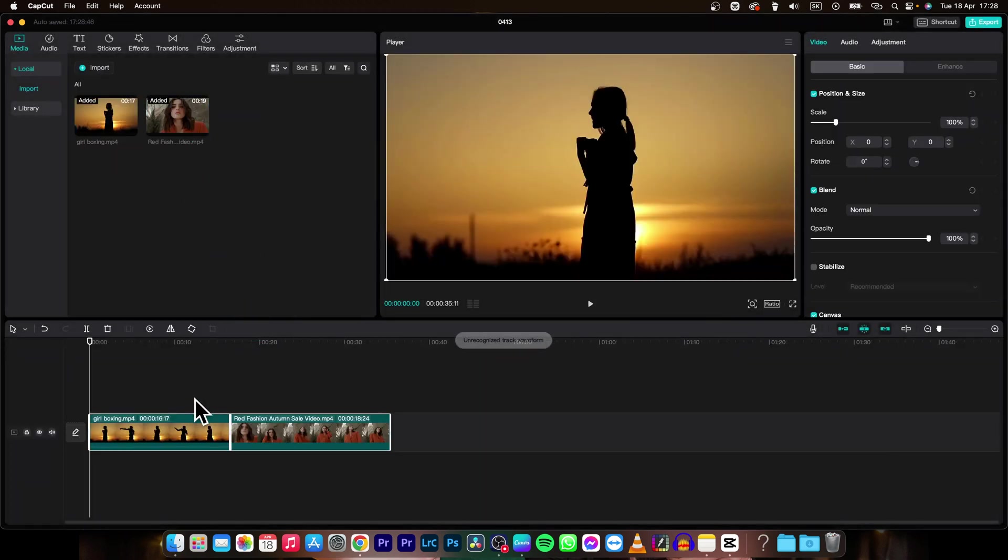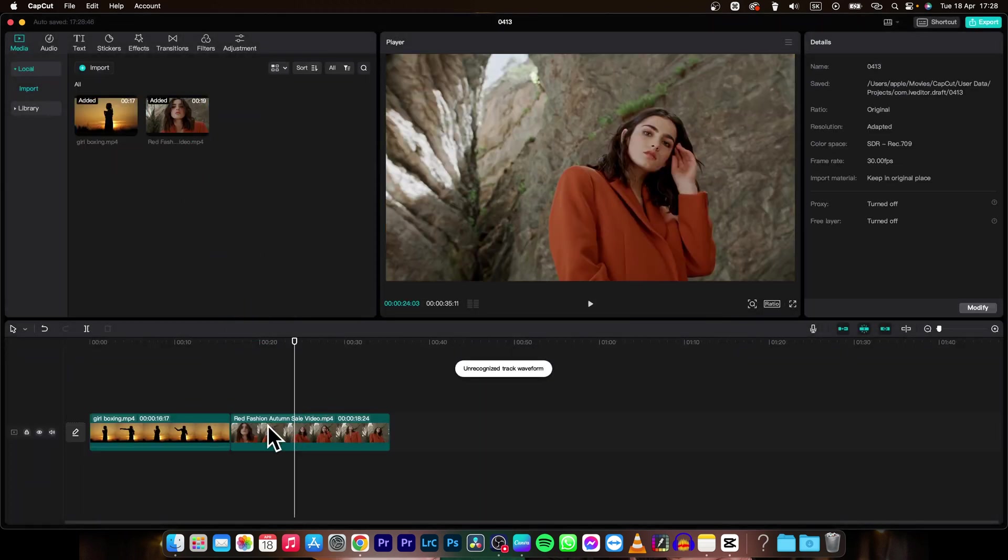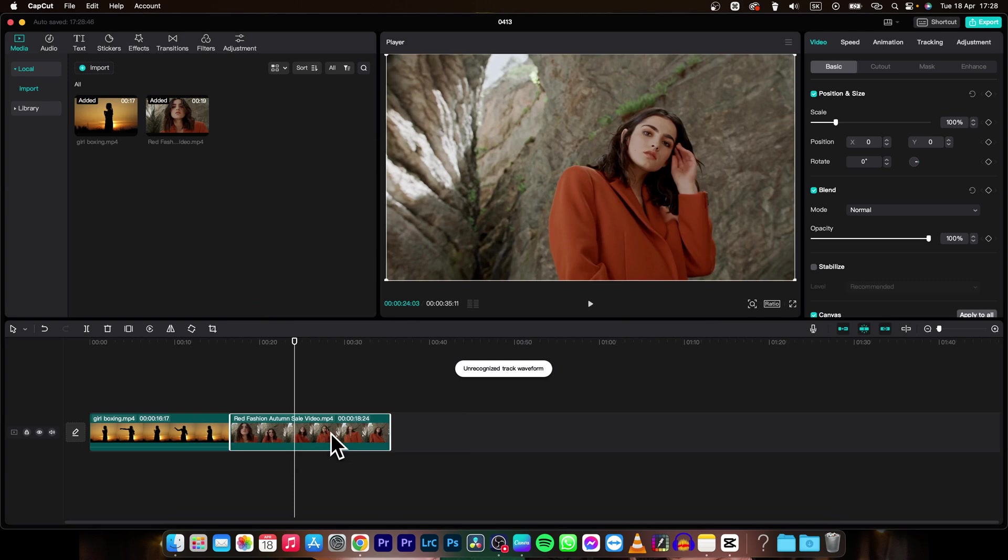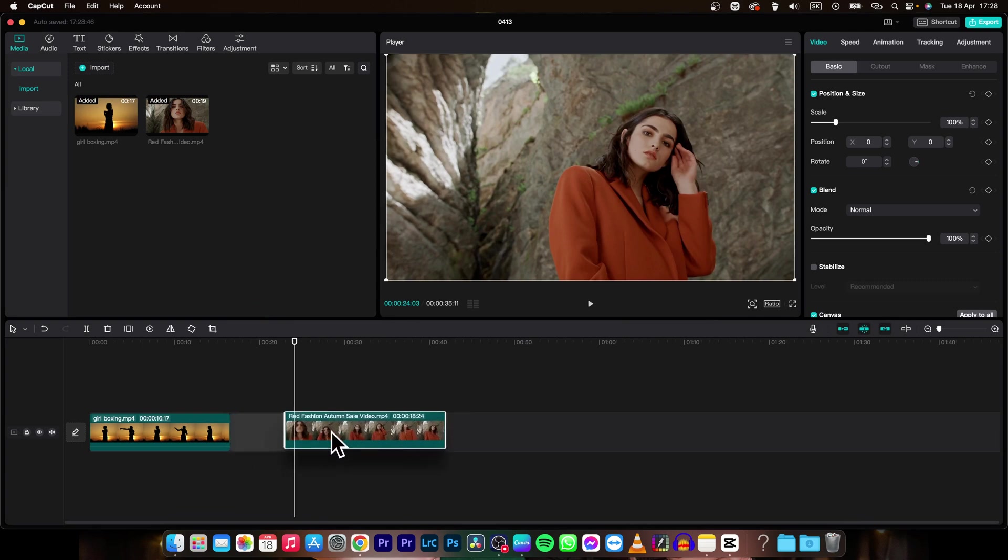I will drag them to my timeline and as you can see now, when I try to move this clip, it is snapping at the previous one.